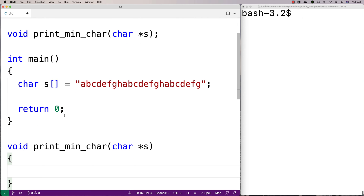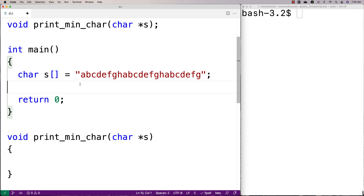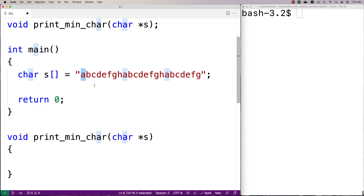The way we're going to solve this problem is we're going to loop through the string one character at a time, and for each character, if we haven't already counted how many times that character occurs, we're going to count it. We'll keep an array called 'unique' to track the characters we've already counted, so when we encounter 'a' a second time we don't count it again. If the character is not in the unique array, we do a count and add it to the array.